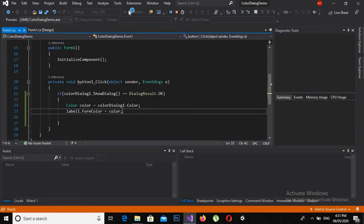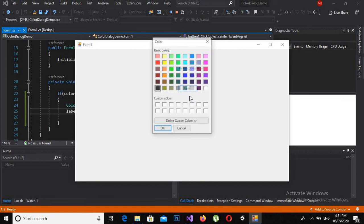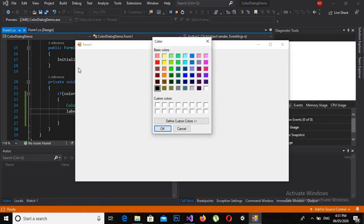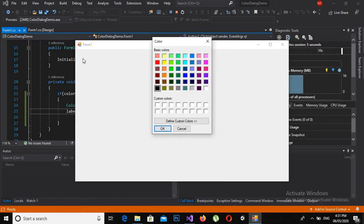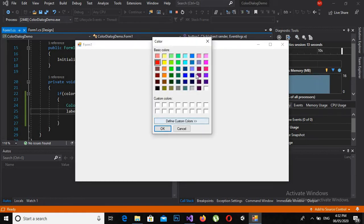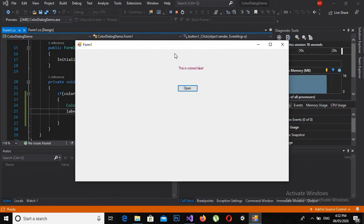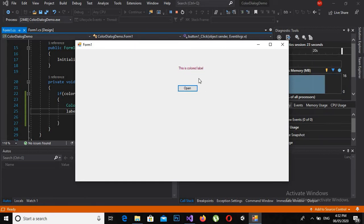When I click the open button, a color dialog is opened. Now if I click this and click OK, then this color is assigned to this label. Now if I click here and click on another color and check if it is working, you can see that the text is now brown.